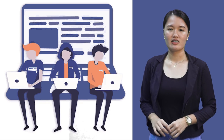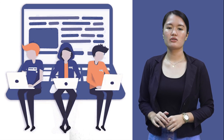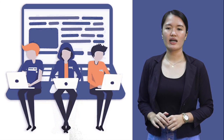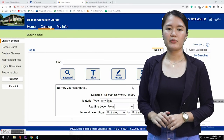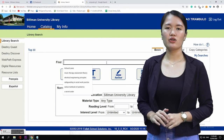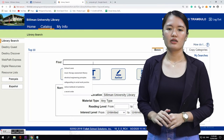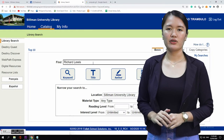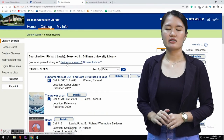Next, if you have the author but do not know the exact title of the book, type the author's name in the search box, then click the author button. For example, Richard Lewis.